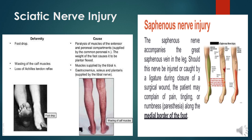Saphenous nerve injury can occur when the saphenous nerve accompanies the great saphenous vein in the leg; while ligating the great saphenous vein during surgical closure of a wound, the saphenous nerve may get trapped along the ligature, causing pain, tingling, and numbness along the area distributed by the saphenous nerve, that is the medial border of the foot.